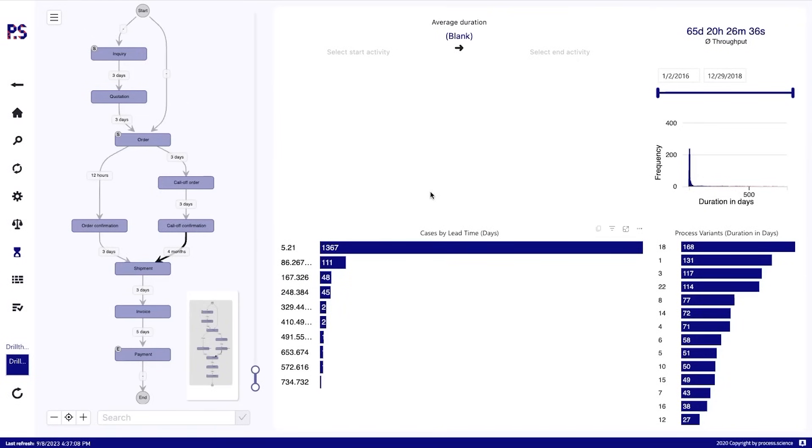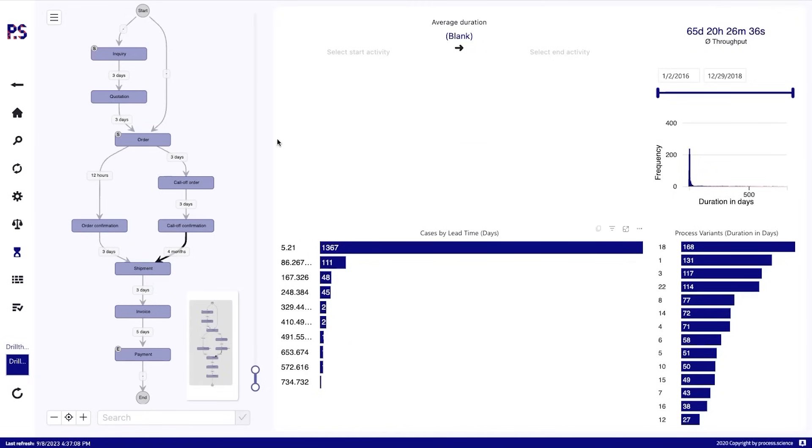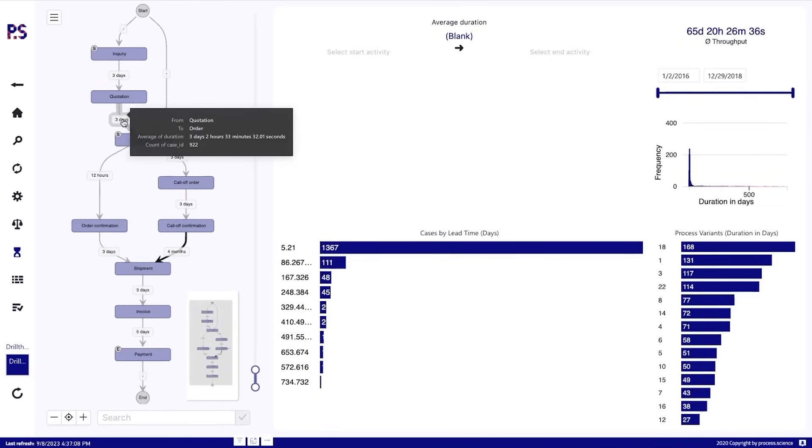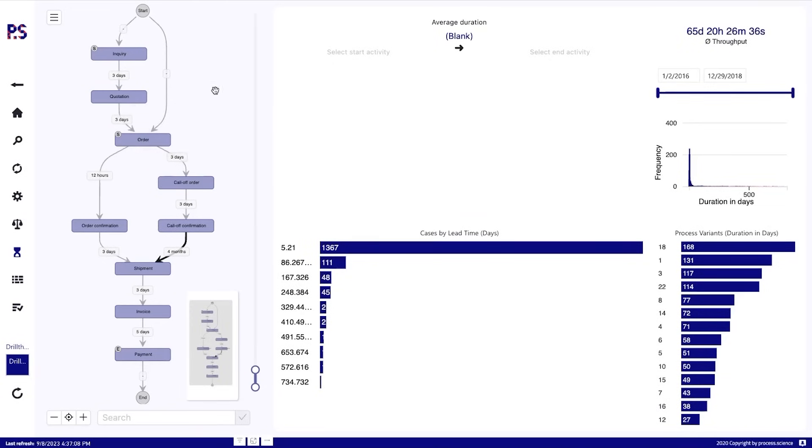Then the lead times page. One visual here that I want to talk about is our lead times analyzer, which can be used to have a close look at lead times between activities that are not directly followed. Because if we want to know how long does it take from quotation to order on average, it will tell us by looking at the graph. This is three days, two hours. That's not a problem.